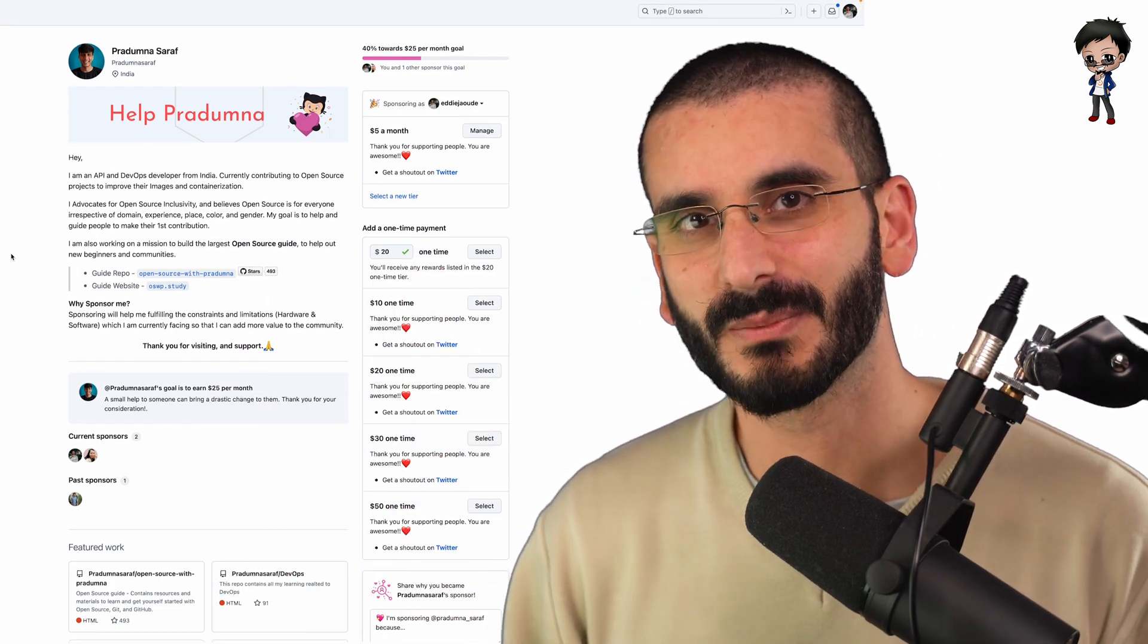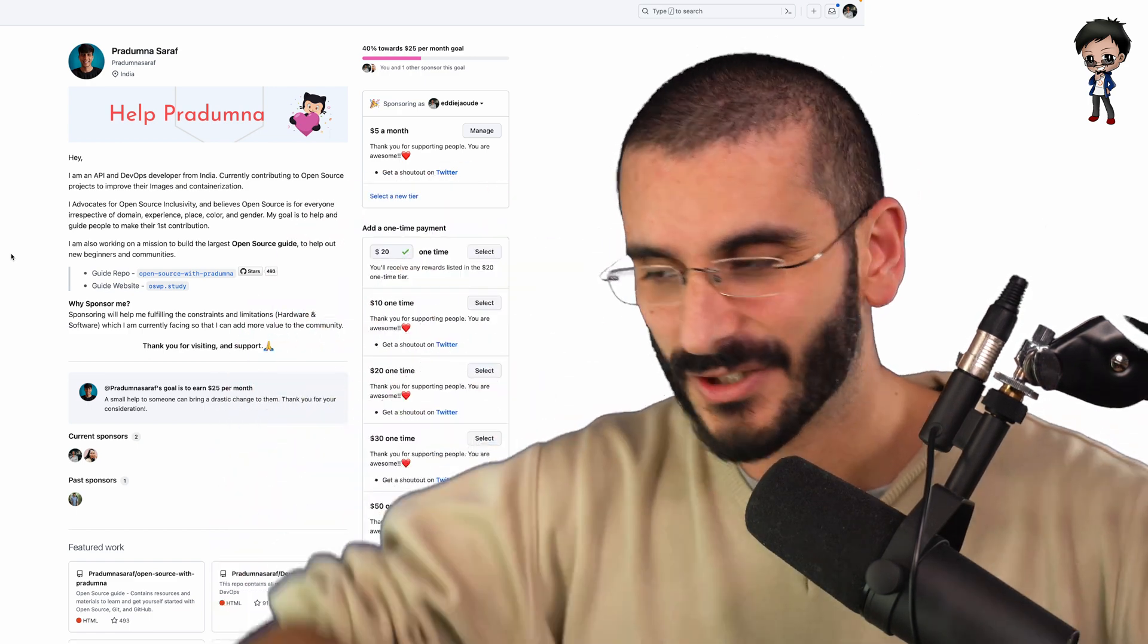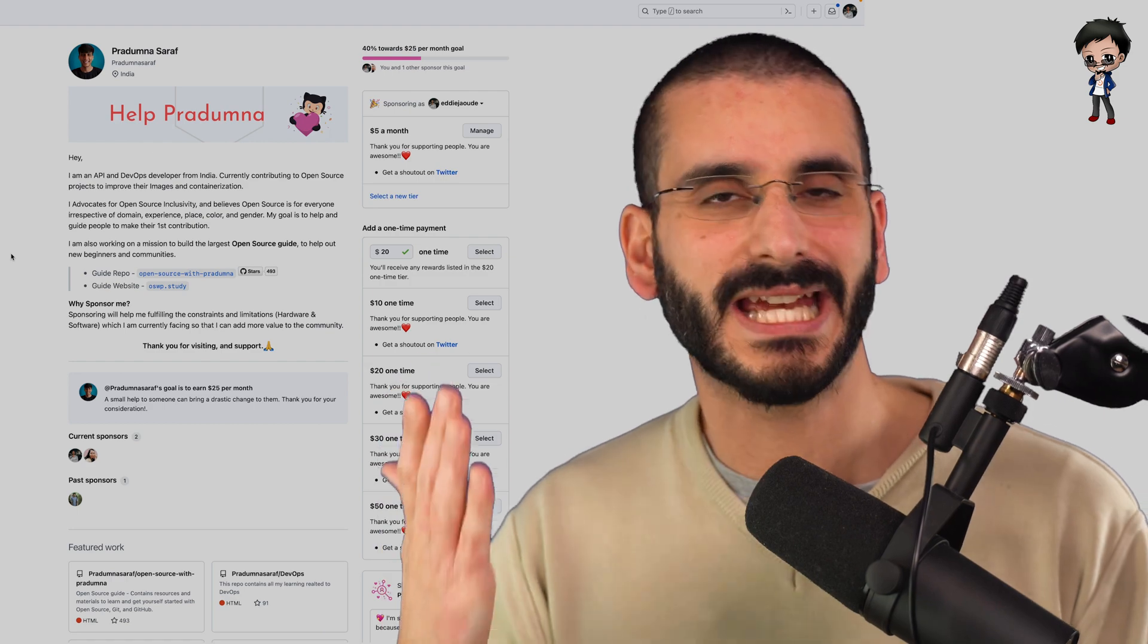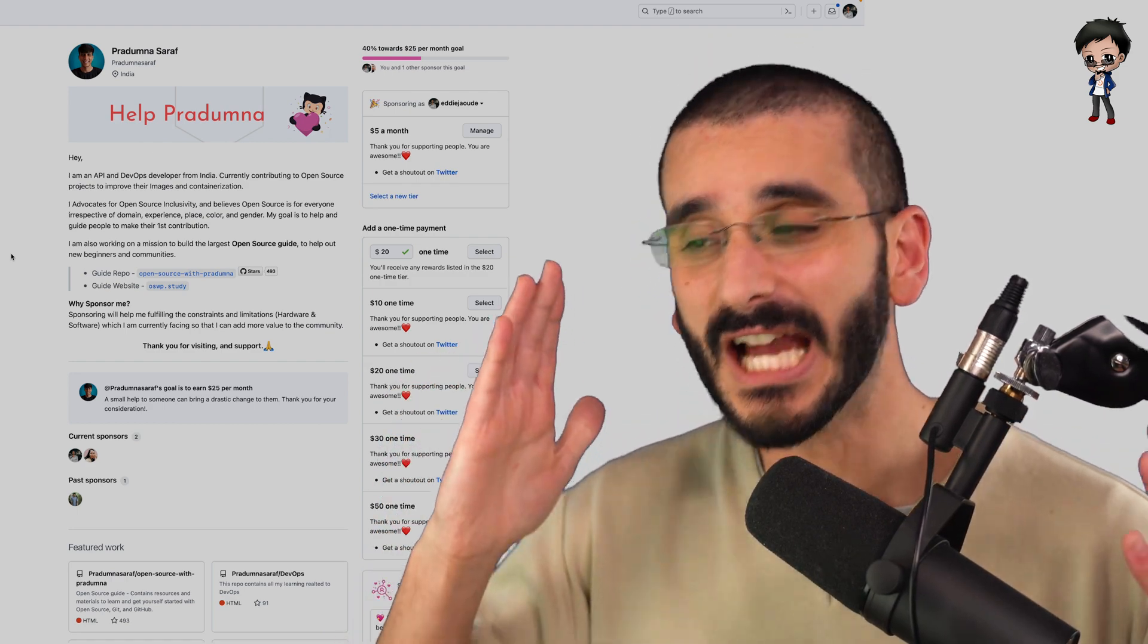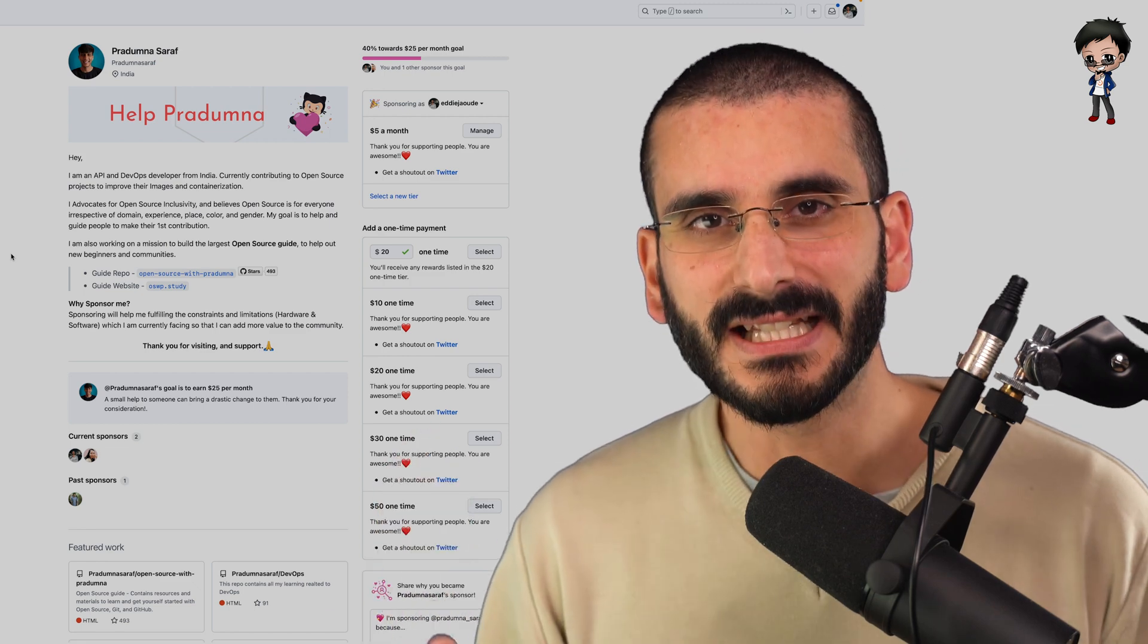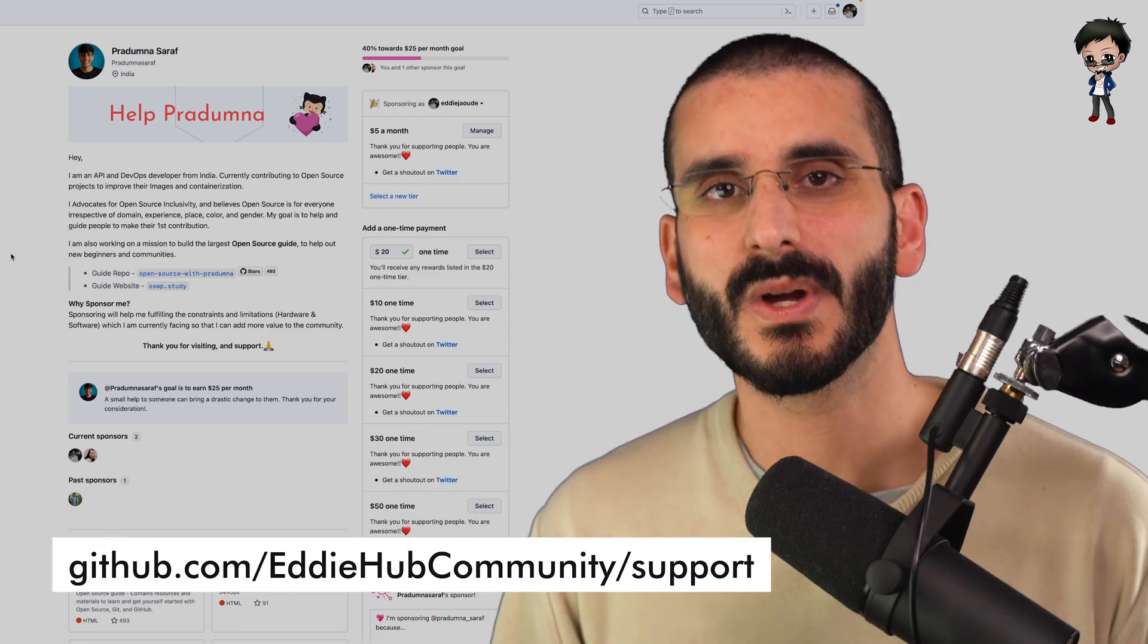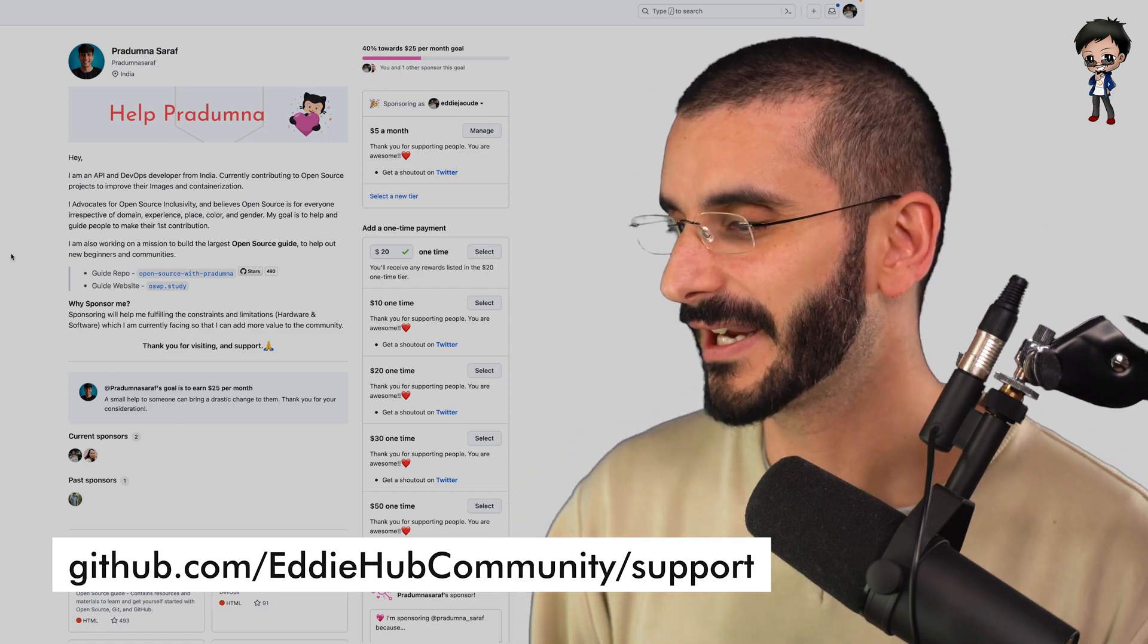And you're sharing lots of awesome tips on Twitter as well. Everyone, link in the description below. I hope you enjoyed this. If you want your GitHub profile, your open source project, your GitHub sponsors profile reviewed, then submit it to the GitHub support project and people will give you their feedback and I'll give you my feedback as well.